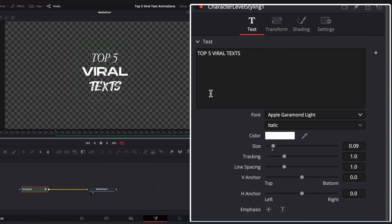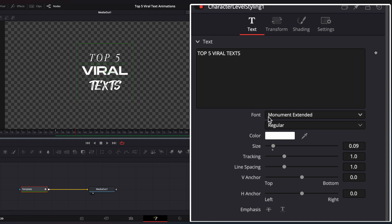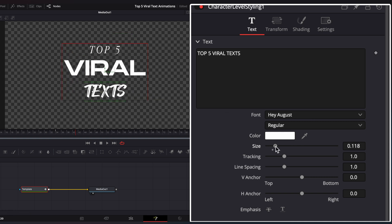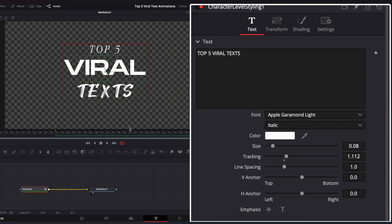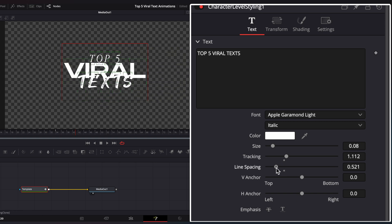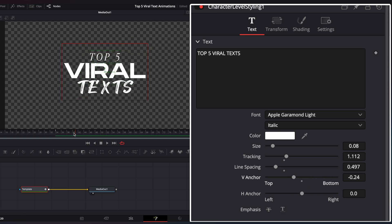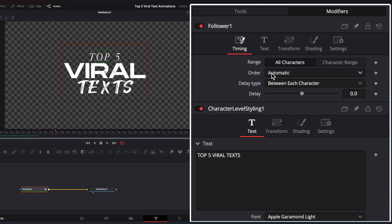I will change the size and tracking of each word. Now select all three words and change line spacing if you like, or change the position of each word. Now go back to Follower settings, choose Timing and set the delay value to 1.2.